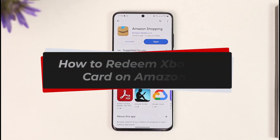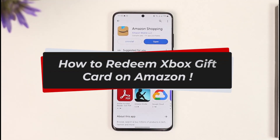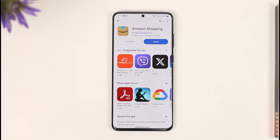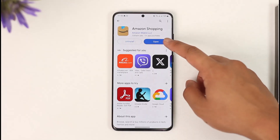How to redeem an Xbox gift card on Amazon. Hi everyone, welcome back to our channel. In today's video, I'll guide you on how you can redeem an Xbox gift card on Amazon, so make sure to watch the video till the end. In order to redeem an Xbox gift card on Amazon, all you have to do is go ahead and launch the Amazon shopping application.